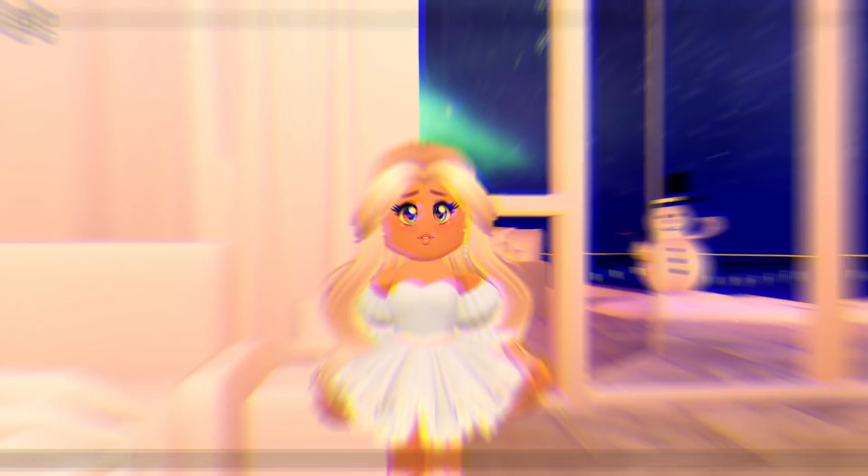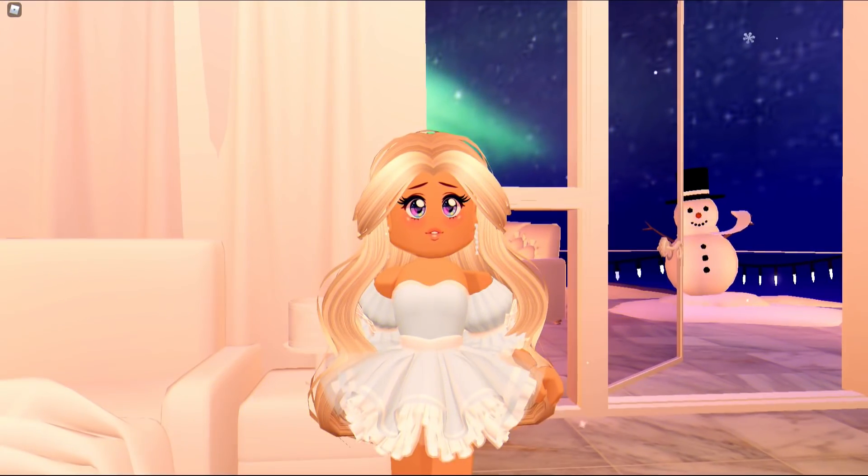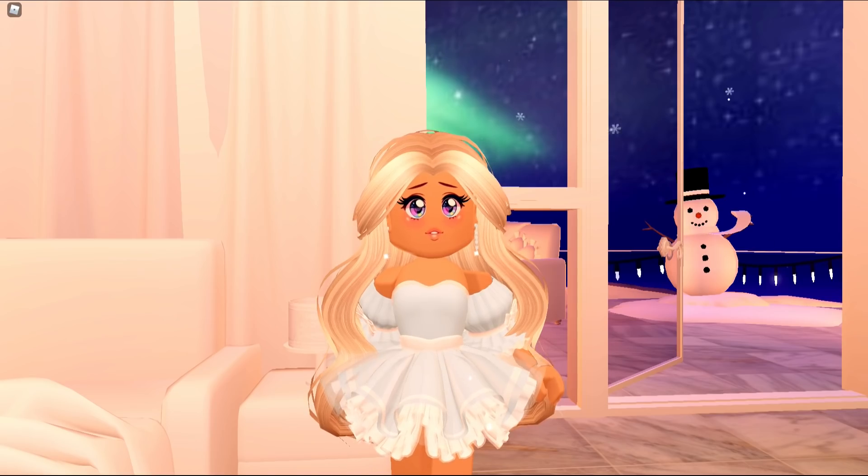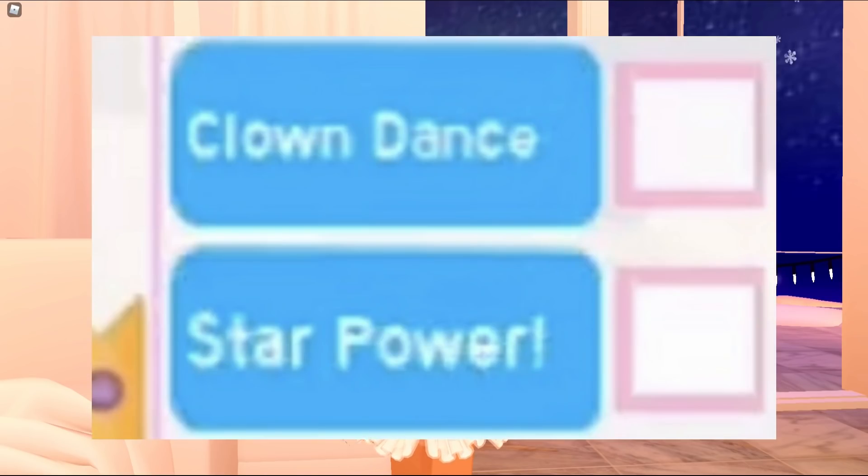Now let's get into the video. The animation that has been removed from Mario High is called the Clown Dance.